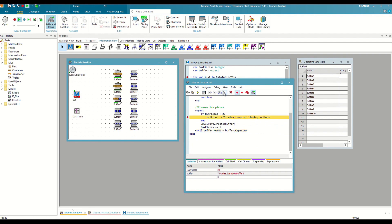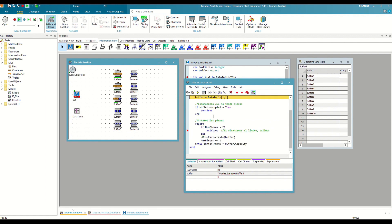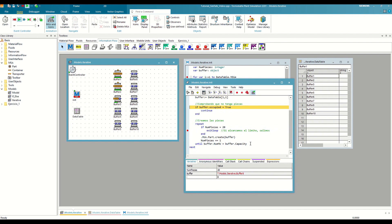When it reaches 20, we execute the exit loop function and exit the loop, even though the repeatUntil condition is not met. Now it will continue iterating for the rest of the buffers in the list, but since the counter has already reached 20, in none of them it will create more parts.